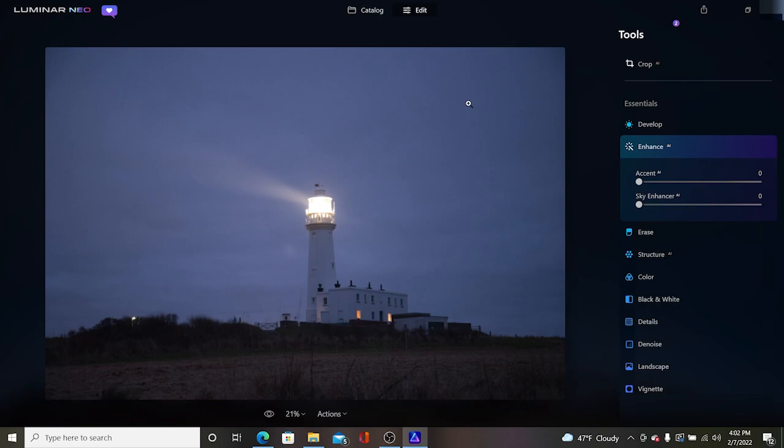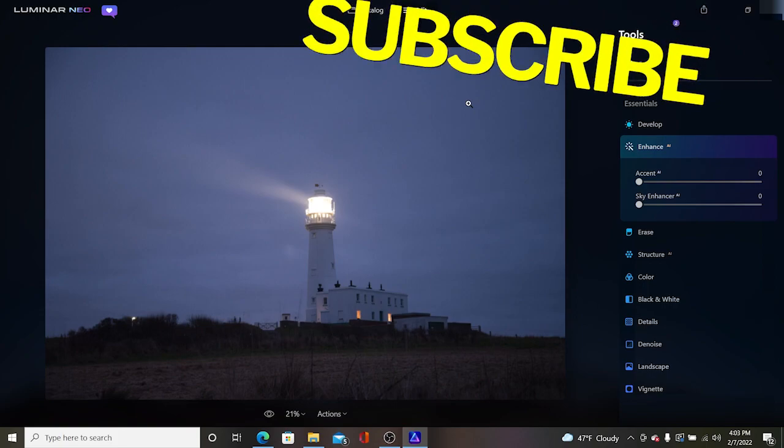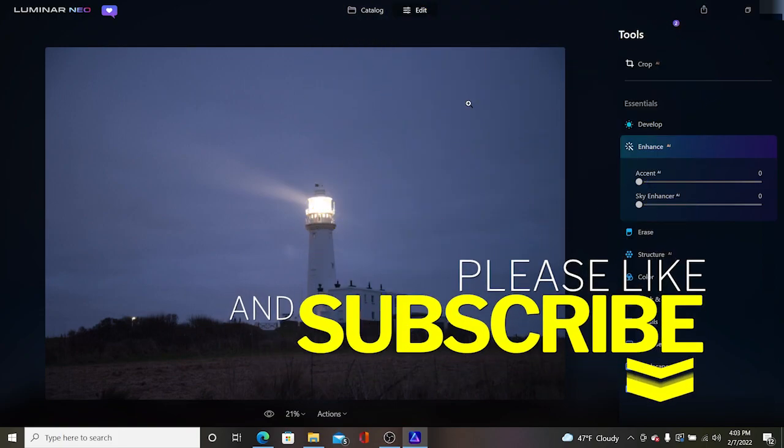We're going to focus on the essentials inside of Luminar Neo. Before I forget though, if you like my videos please click the like button down below and if you'd like to see more please click subscribe. That'll help my channel out a lot.